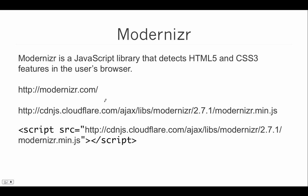You can learn more about Modernizer and download it from the website Modernizer.com, and you can also link to the script directly from CloudFair's CDN link. Here you can see the basic script tags you would use to link to this file inside an HTML page.